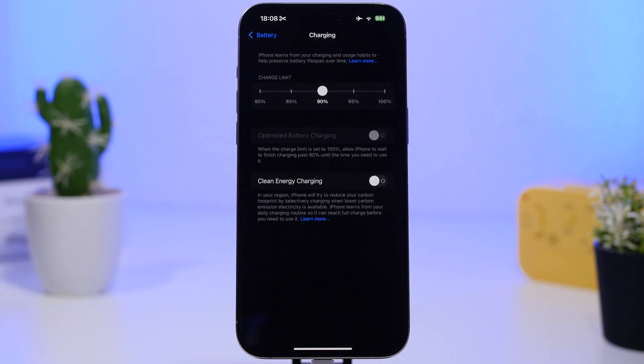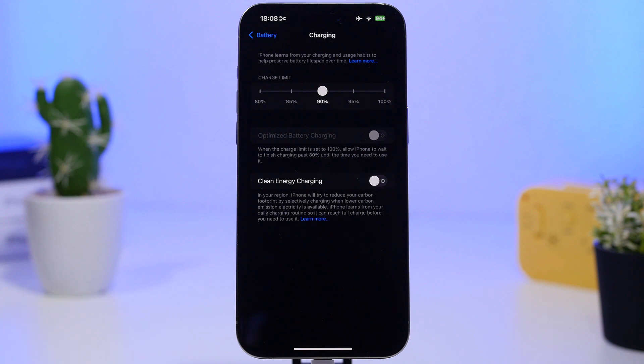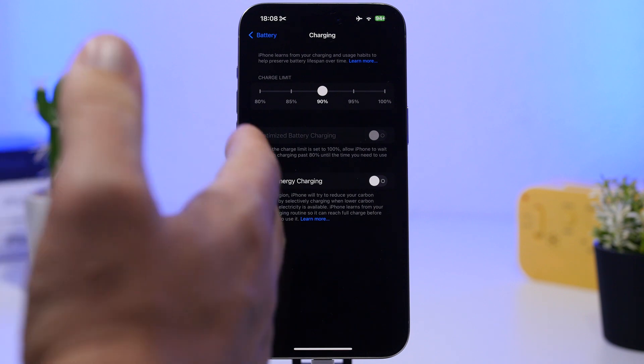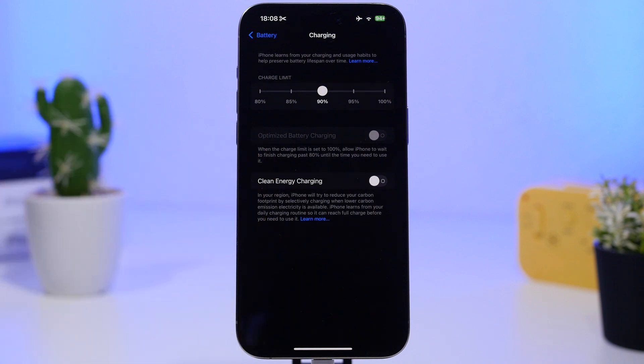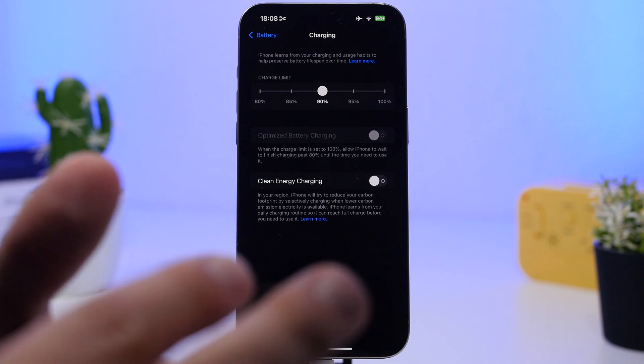The last option is Clean Energy Charging. It will try to reduce your carbon footprint by only charging your iPhone when lower carbon emissions are available.